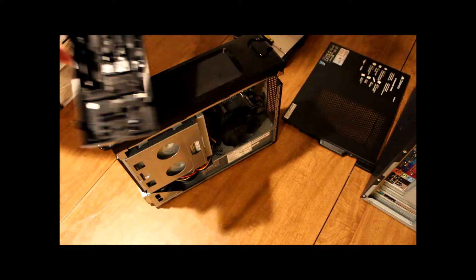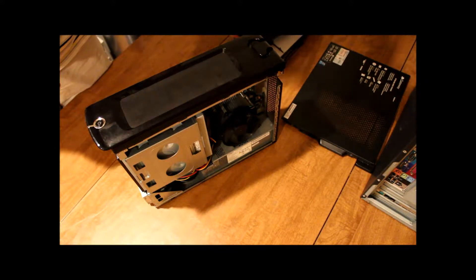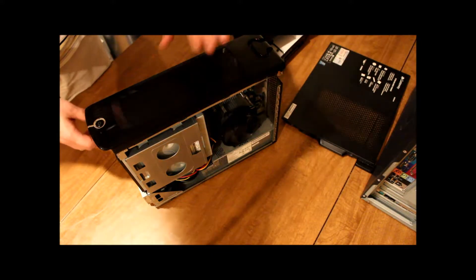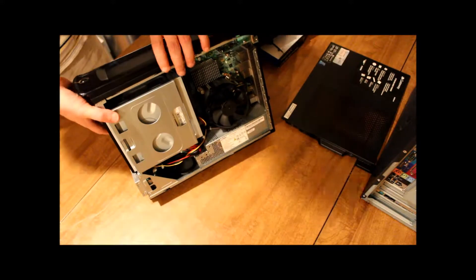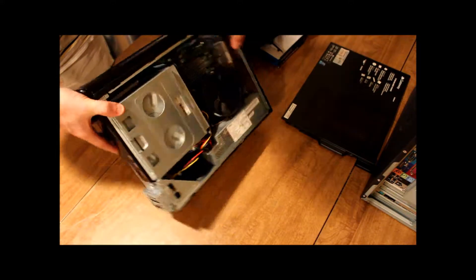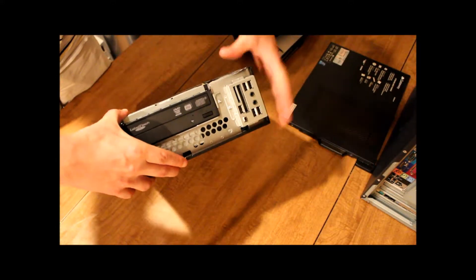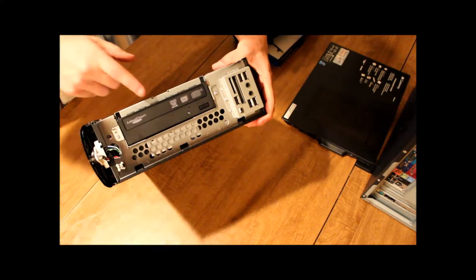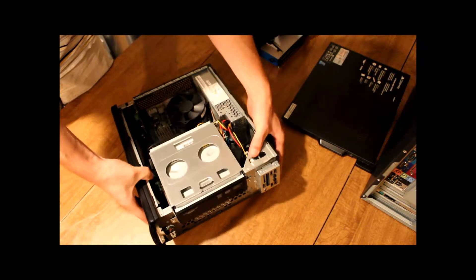And then, there we go. Now since we did that, we can see our DVD drive right here.